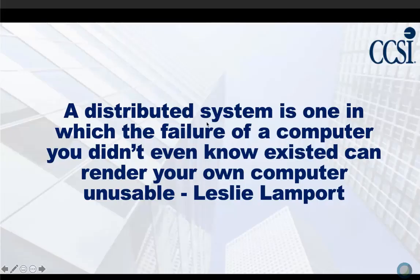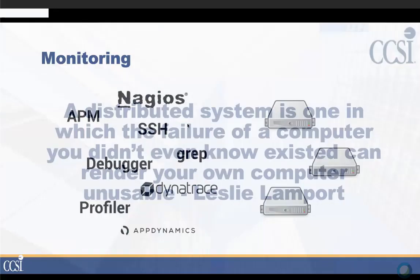As Leslie Lamport once said, a distributed system is one in which the failure of a computer you didn't even know existed can render your own computer unusable. That becomes more and more true as services become more diverse and people move to the cloud and microservices. Things that you didn't even know were there can destroy your service.